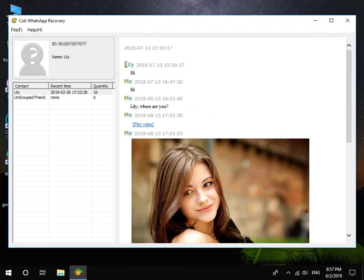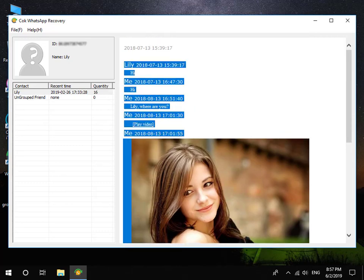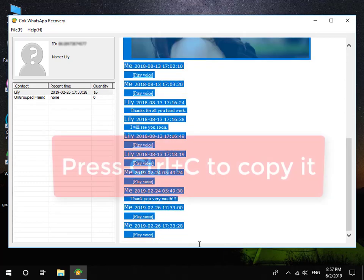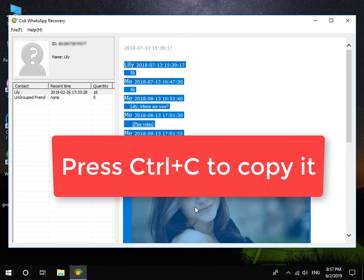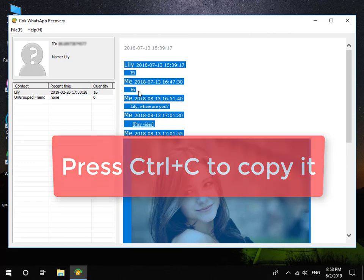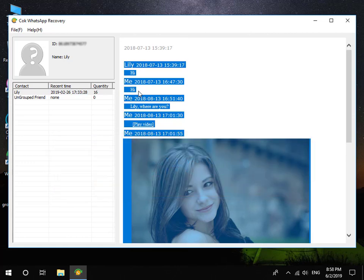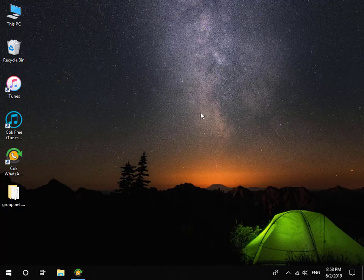Choose the messages which you want to save and then press Ctrl and C to copy it.